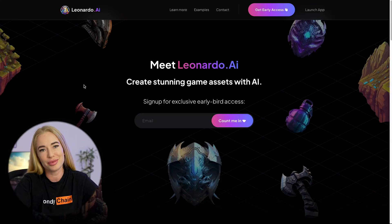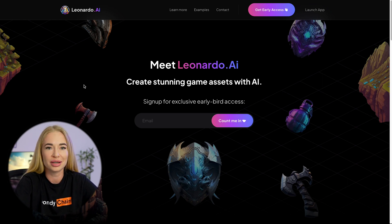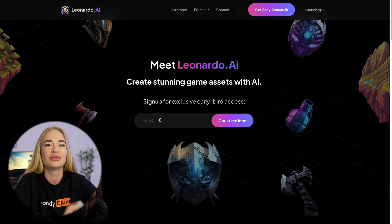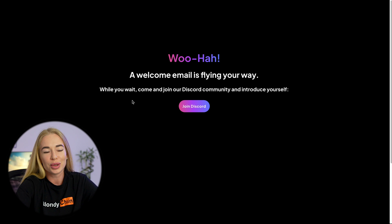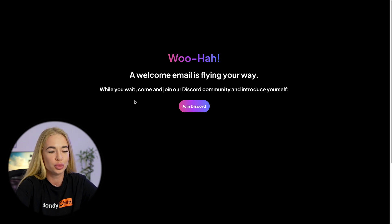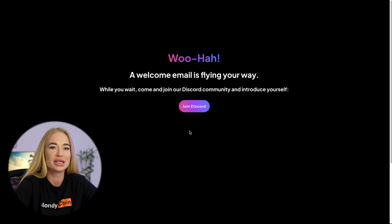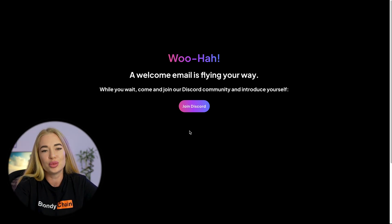The first step you need to take is to visit the official website of Leonardo AI. In order to gain access to the application, you will need to enter your email address. After that, you will receive an email with a link that you need to follow. Although there is a message stating that you can connect via Discord, it is not mandatory. This is the first difference from Midjourney, where usage without Discord is simply not possible. Note that the email may take at least a day to arrive.